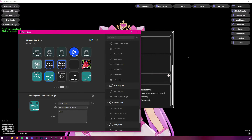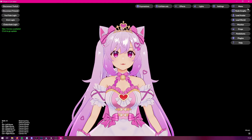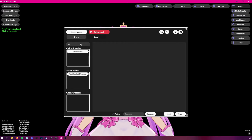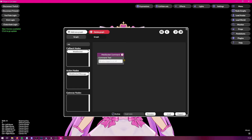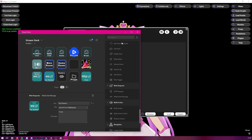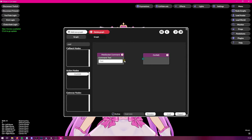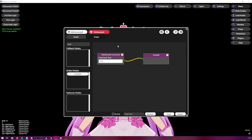If we clicked the button now, nothing would happen because we haven't linked it to anything in Venian. So next, go to Venian's node graphs and search for WebSockets. You'll find a WebSocket Callback node — click that. In the command text field, type the same text we added in the StreamDeck button, which in our case is 'Test'. Then link it to any action — let's add it to Confetti so we can easily test it. Now, clicking the button on the StreamDeck triggers the confetti as expected.